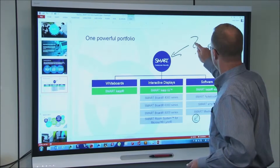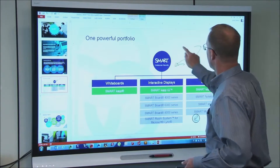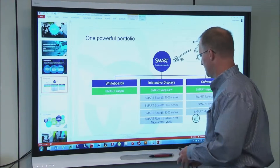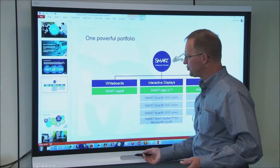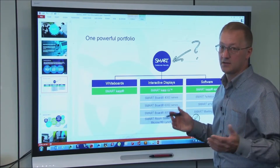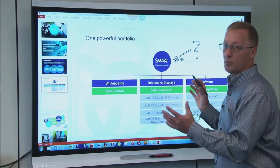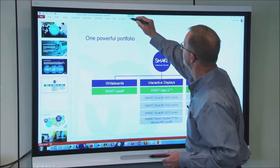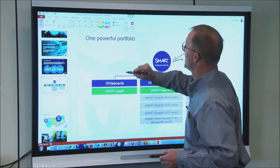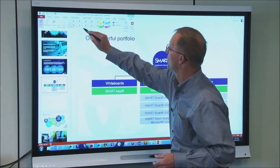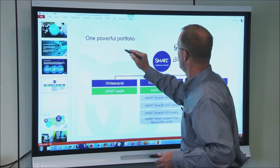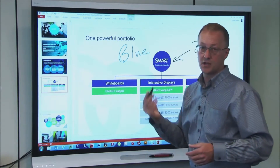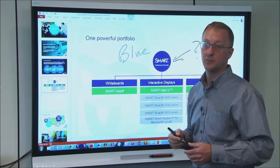Everything that I'm writing can also be moved around as a PowerPoint object. If I want to change the color of my ink when I'm in normal mode, I simply come up here into the PowerPoint tools, select ink colors, and let's say I want to write in blue. Now I'm changing the color of my pen to blue.